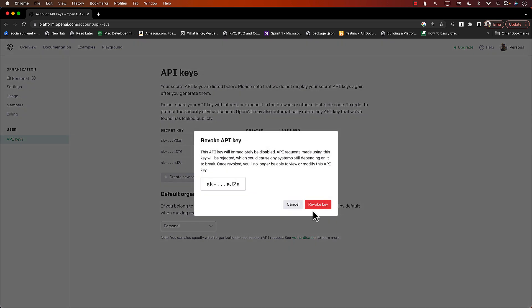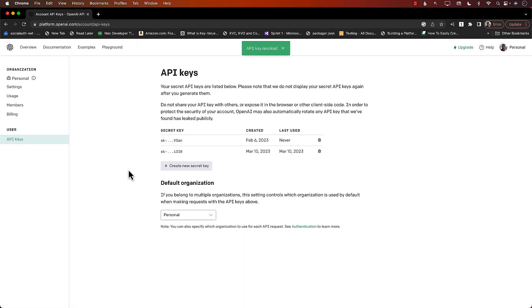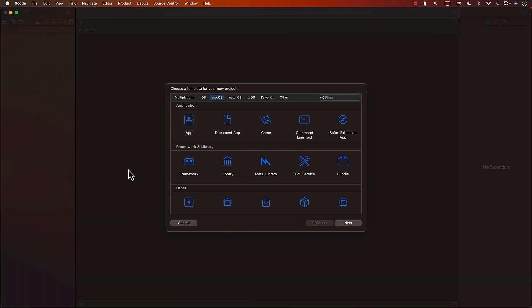Make sure you copy it. I'm going to delete that key. Now once our key has been deleted, the next thing we want to do is create a macOS application. I'm using Xcode here and I'm going to select macOS app.